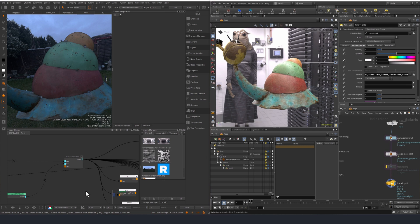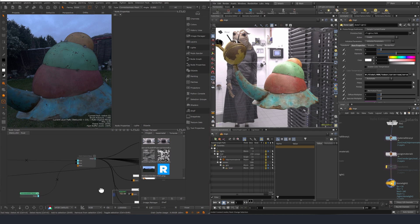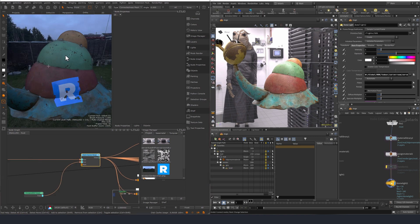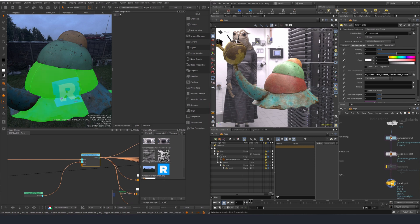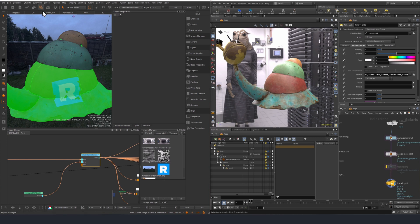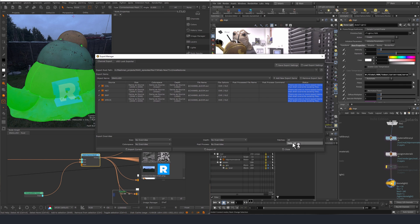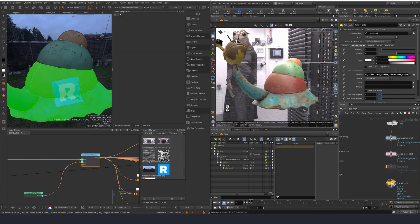Now let's imagine we want to update something. If I enable this node here in Mari, you can see we now have a decal. Let's say we want to re-export this — I'll select the patches affected by the change and go back to my export manager.